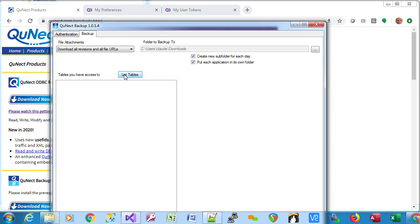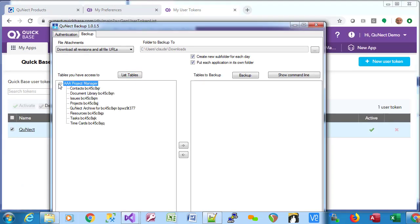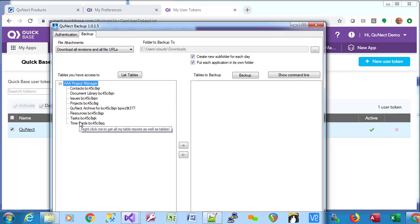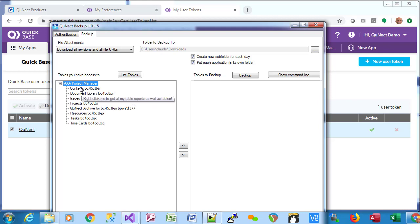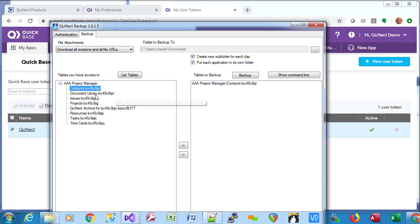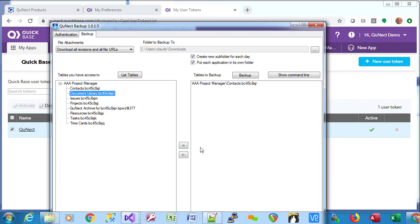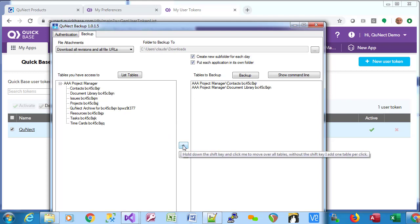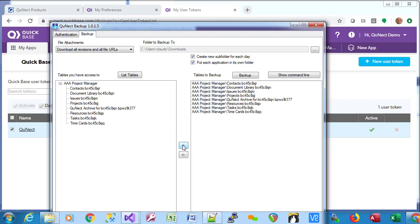Then you click on list tables. Now you can expand AAA project manager and see the tables within the application. You can move tables over by dragging and dropping them. You can use this button here to move a table over. And you can also move all the tables on the left side over by holding down the shift key and clicking this button.